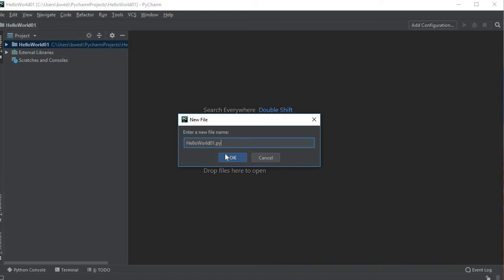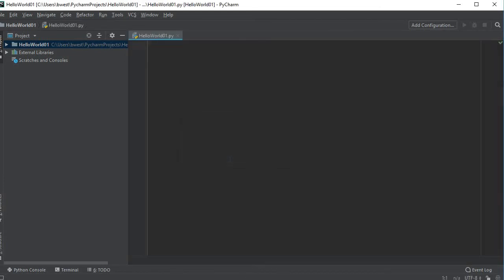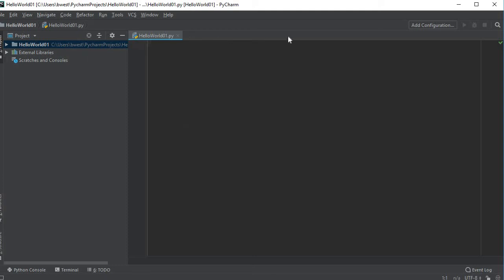The file is where you're actually going to write your code, so make sure you put dot py at the end because this is a Python file. Notice now this area over here has changed. Up here at the top this is a tab and it says hello world 01 dot py.